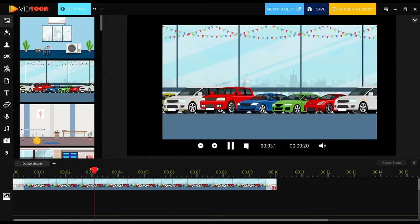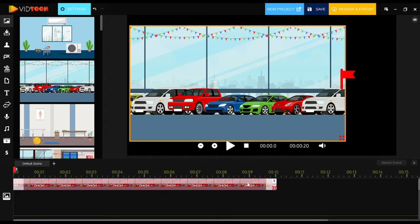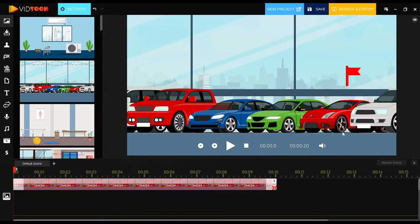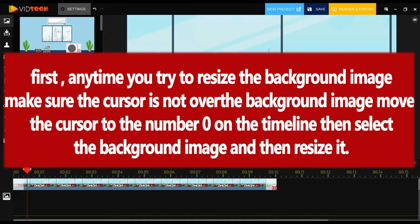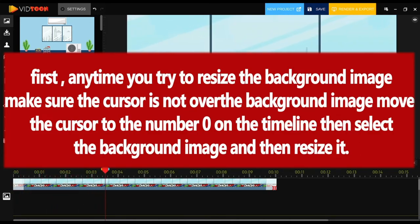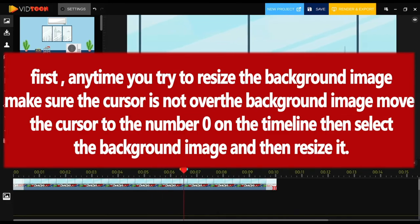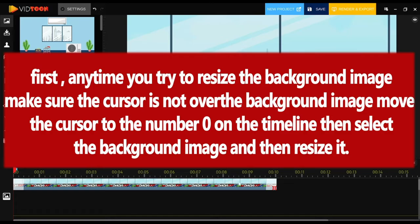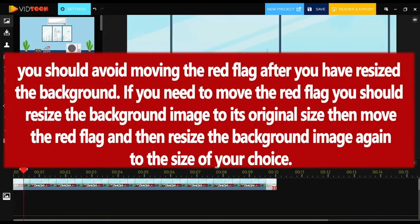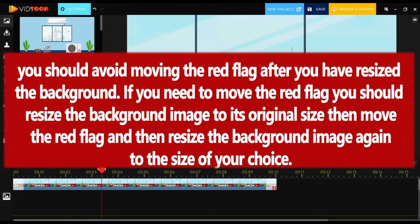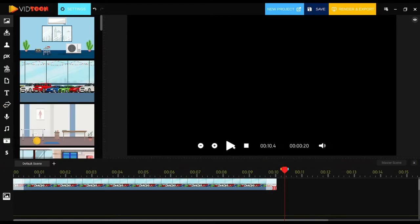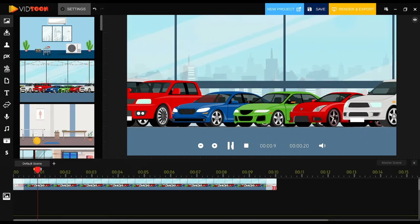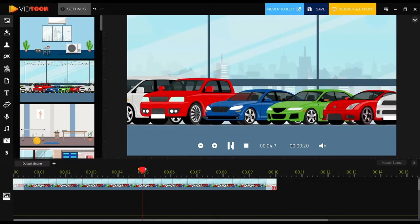An important piece of advice when using this animation: you may need to resize your background image so the black screen behind it doesn't appear in any segments of the timeline. When resizing, make sure the cursor is not over the background image — move the cursor to number zero on the timeline, then select and resize the background image. Also, avoid moving the red flag after you've resized the background. If you need to move the red flag, resize the background back to its original size first, then move the red flag, then resize again. Following these two tips will help you avoid animation mistakes.